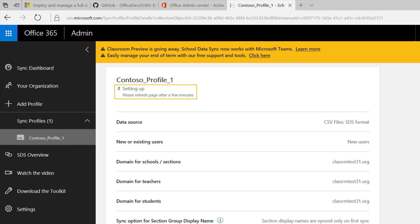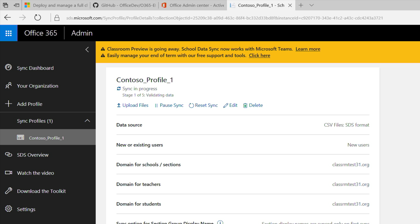Try refreshing the page until you see the status change from setting up to sync in progress. Beneath the sync in progress status, you'll see which of the five sync stages SDS is working on.